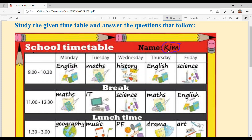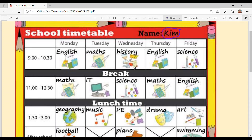Obviously there will be weekdays in a school timetable. Weekdays are the working days — Saturday and Sunday are the weekend. Weekdays means Monday, Tuesday, Wednesday, Thursday, Friday — 5 days.